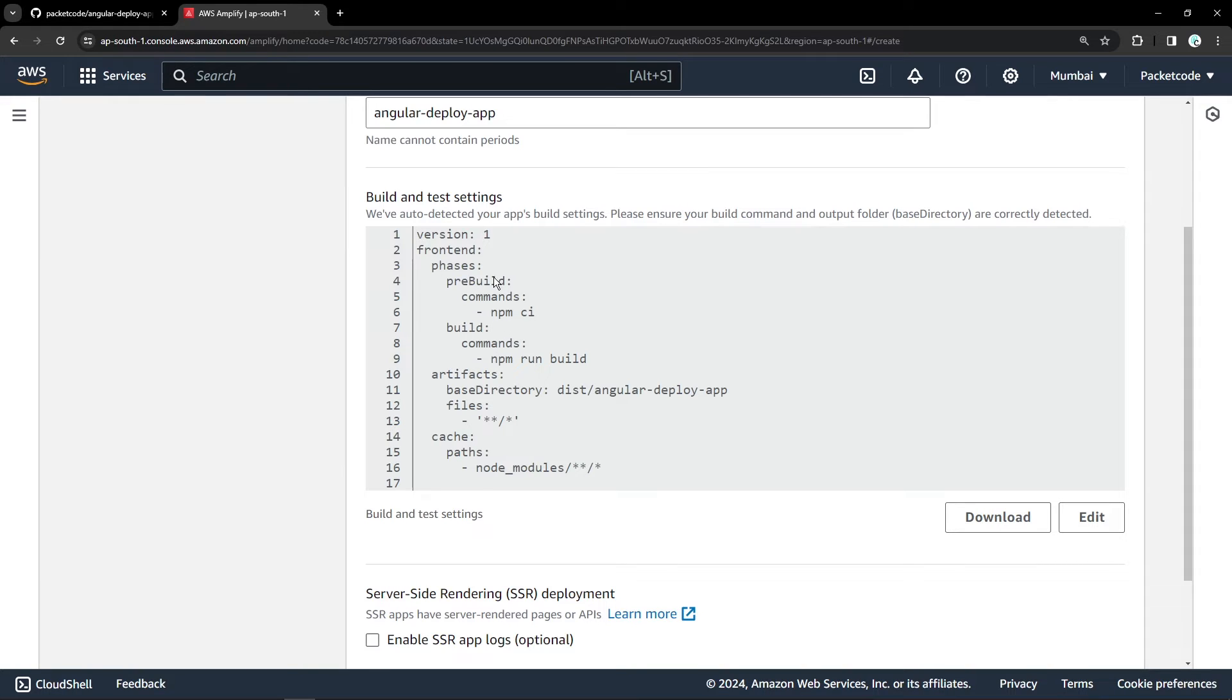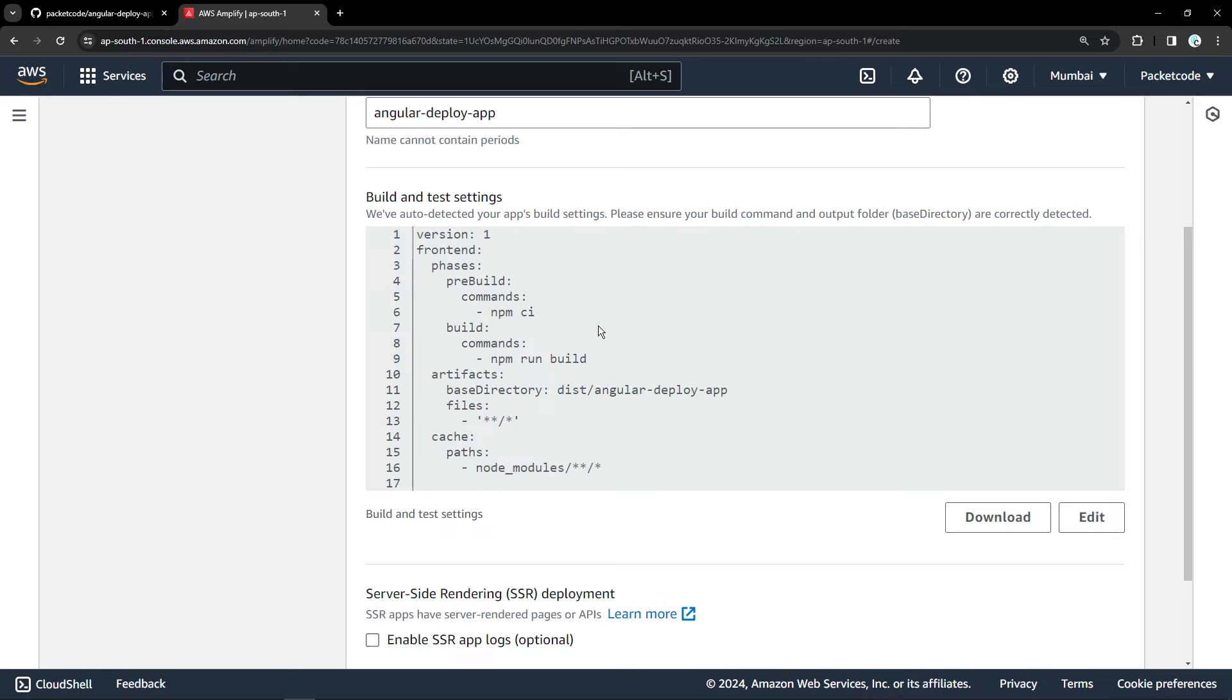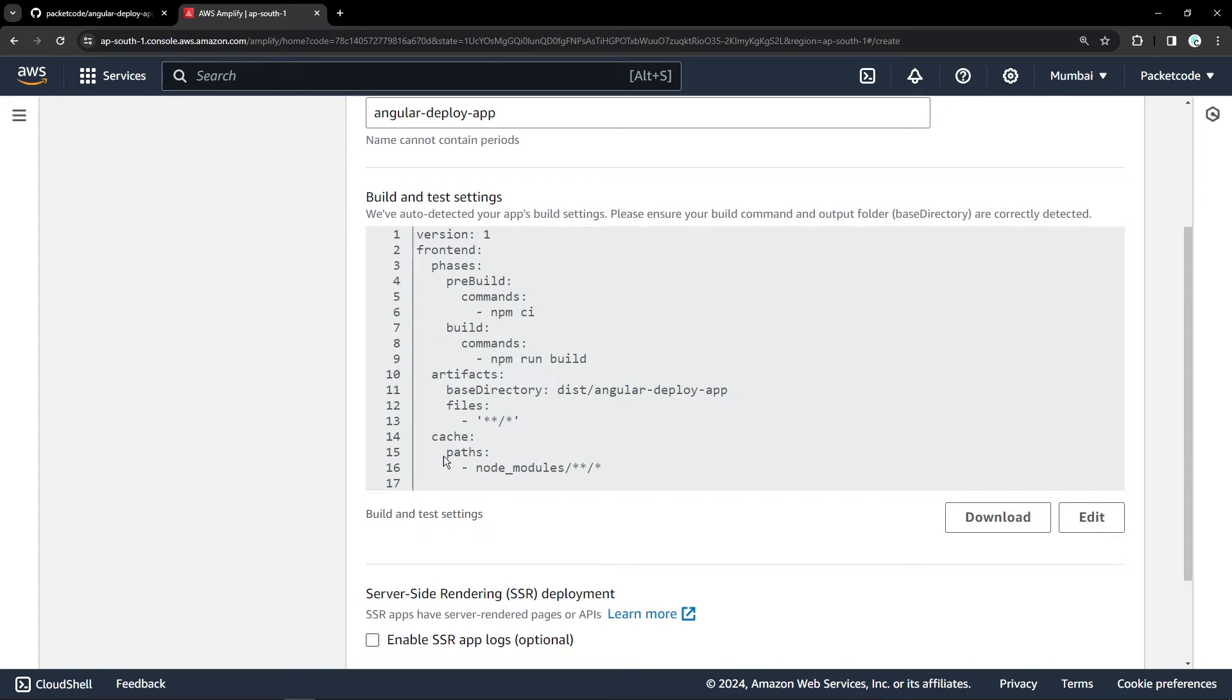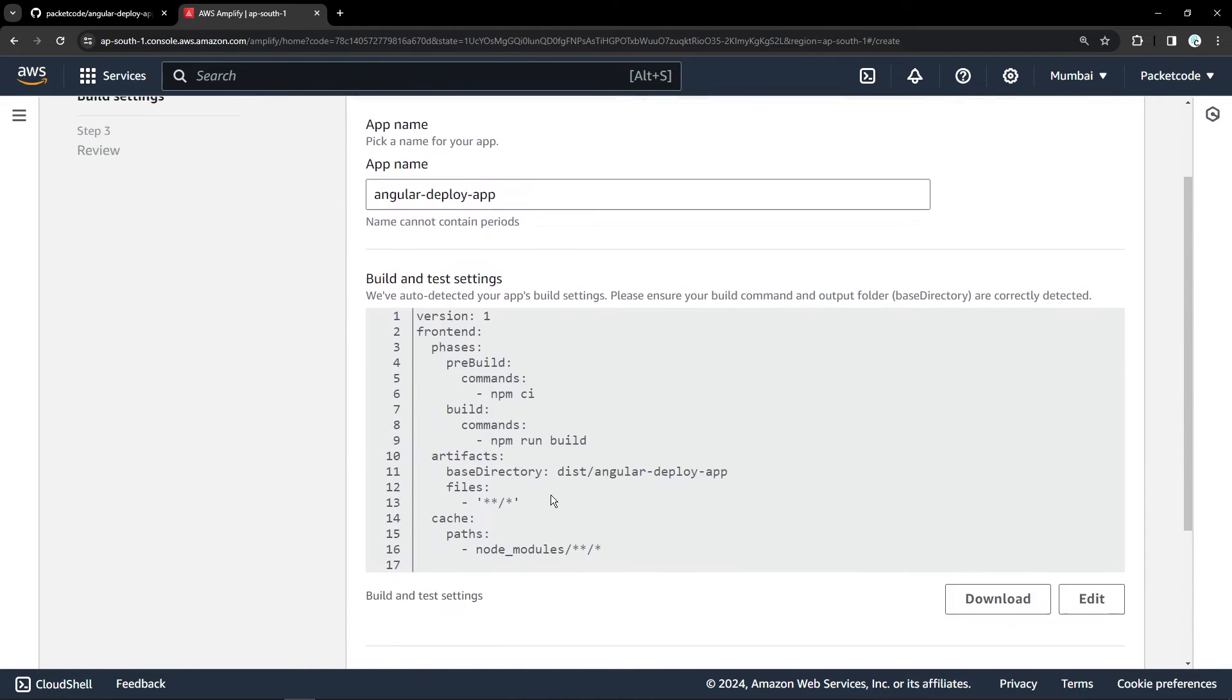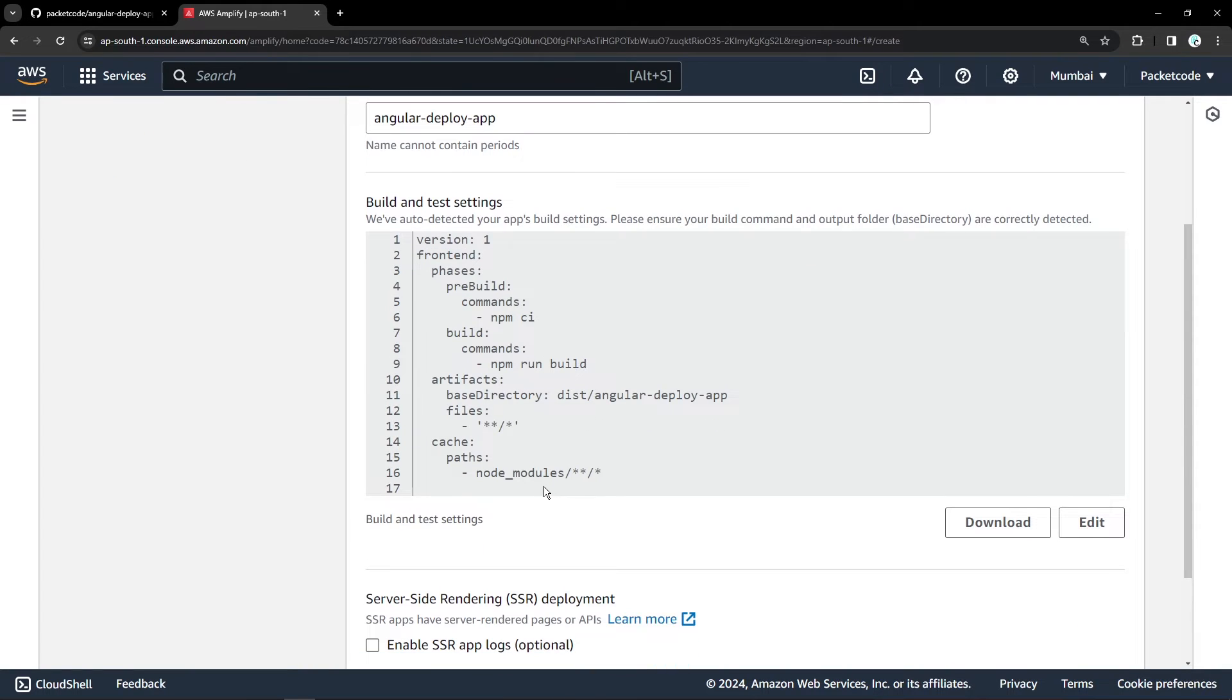So it has written the pre-build as well as the build scripts. The pre-build option is saying run the NPM CI and it's going to install the packages. Then once the dependencies have been installed, run the build command. Once that is done, set the base directory to your dist slash your application name, then copy all those files. So these are the basic things that are defined here.